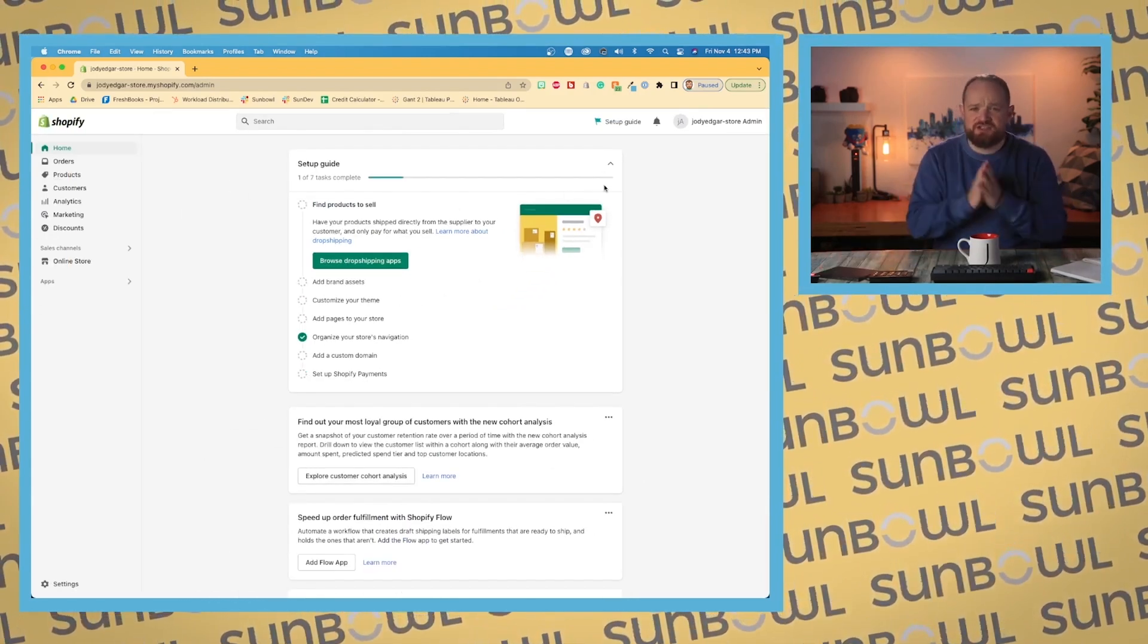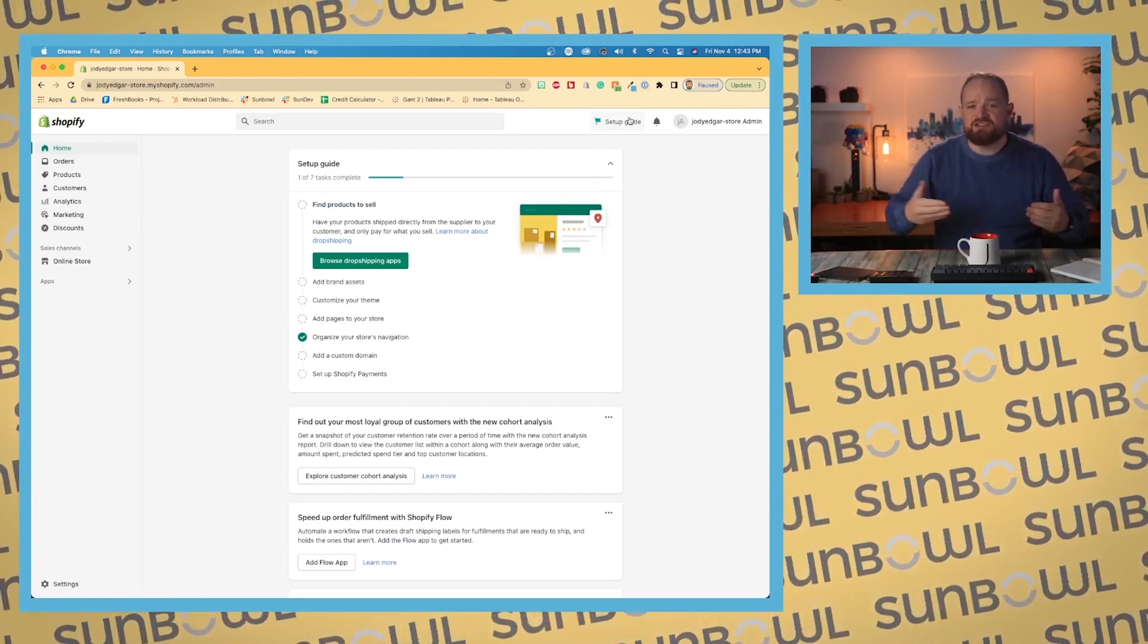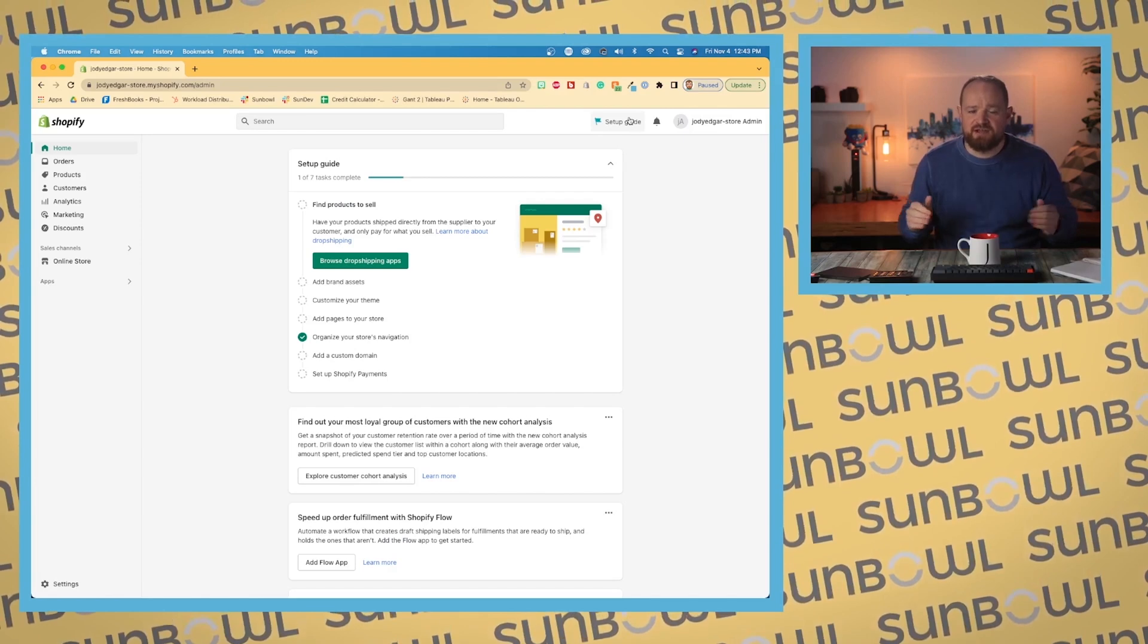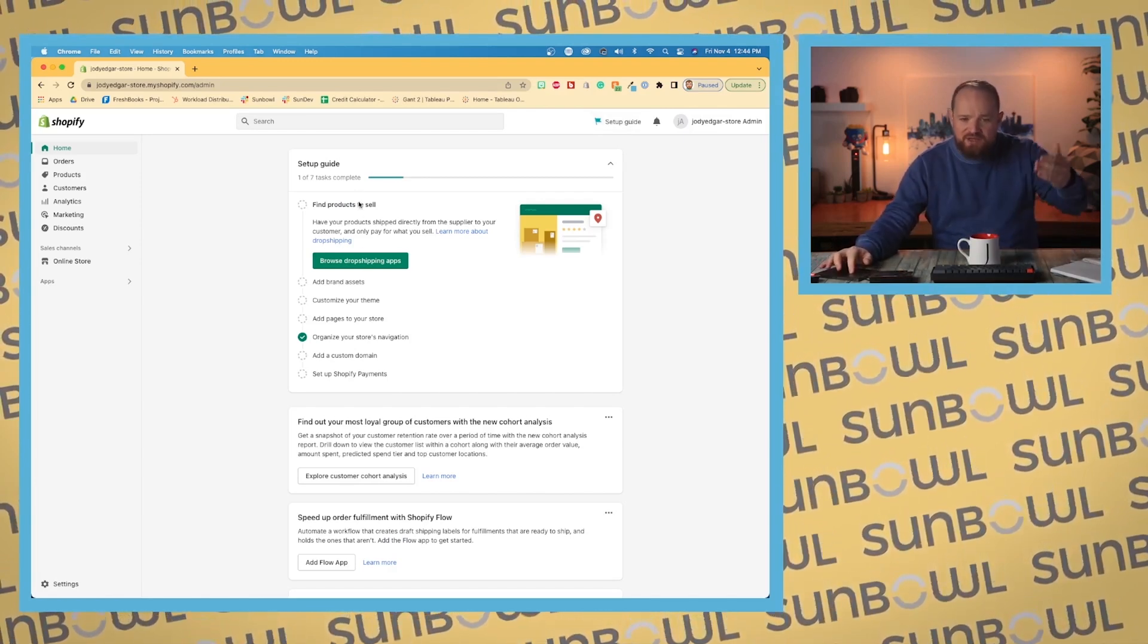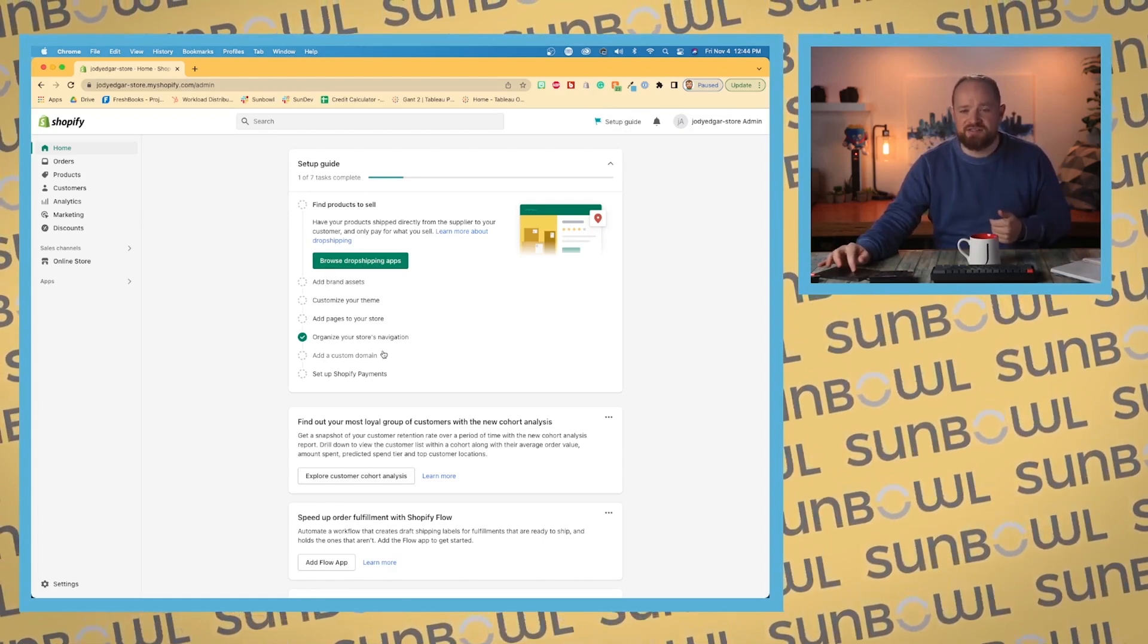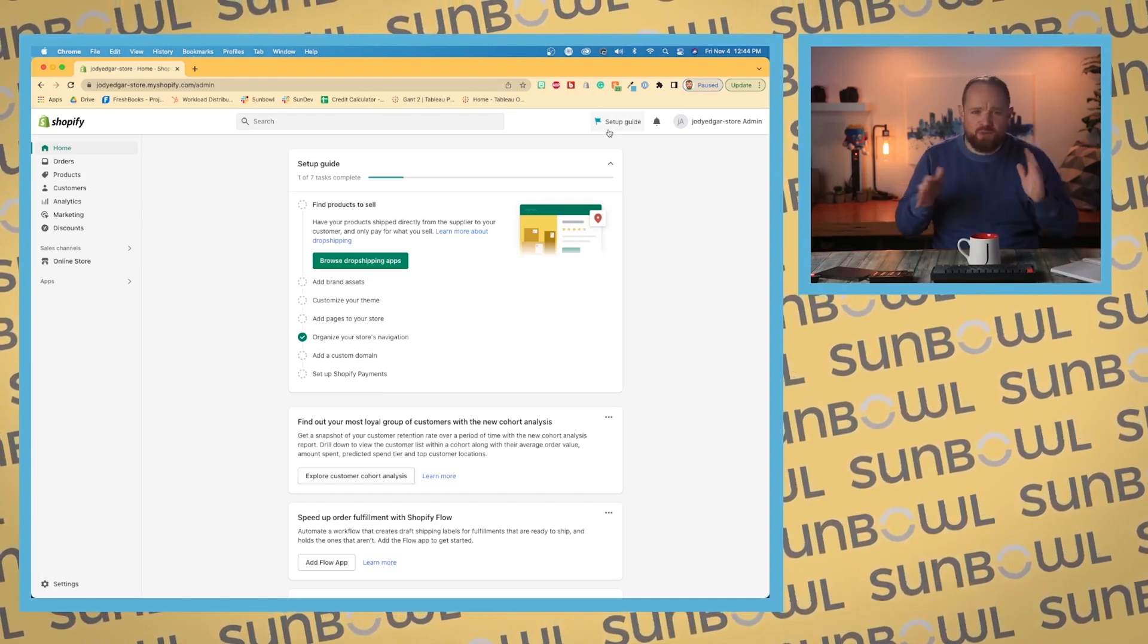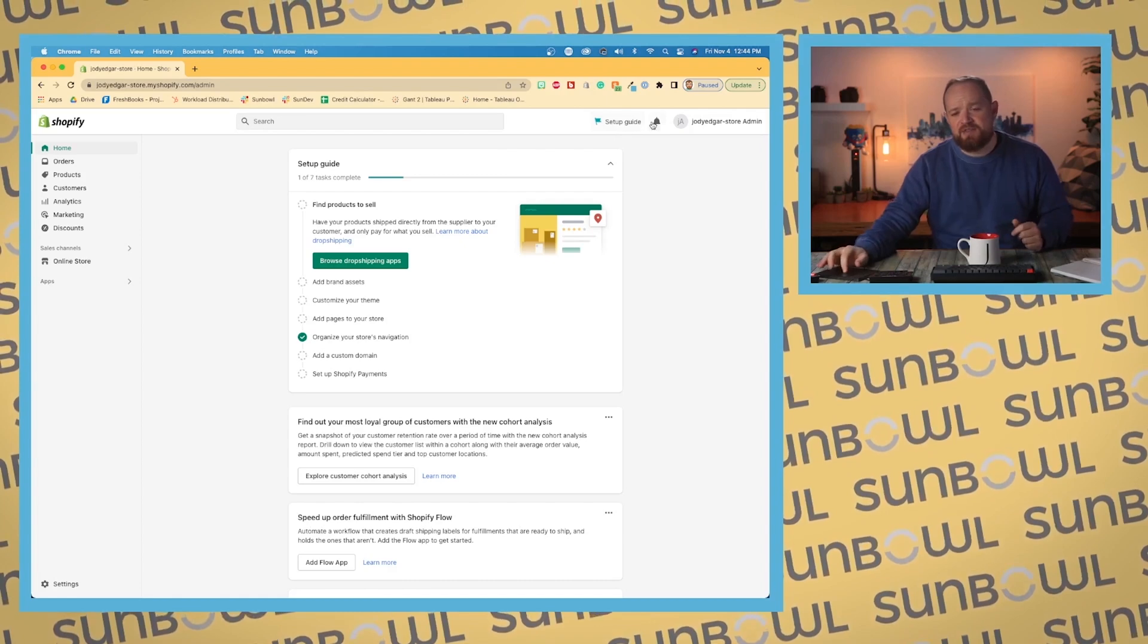Because this is a new store, we have a setup guide. They made it easy for you to access anywhere inside the Shopify dashboard in the top right-hand corner. Once you have completed the setup guide, if you've completed all of these steps, this is going to disappear. For those of you who are like, how do I get rid of this setup guide? That is how you get rid of it.